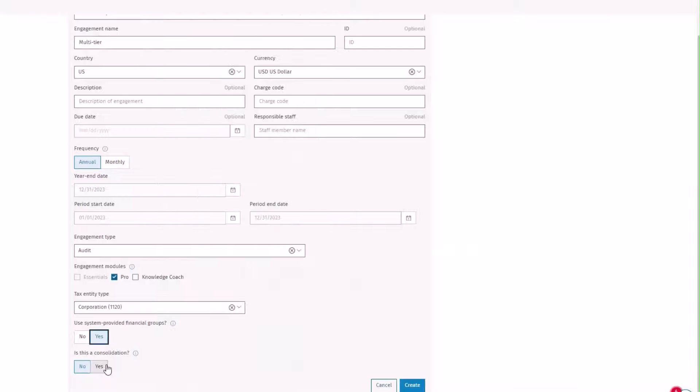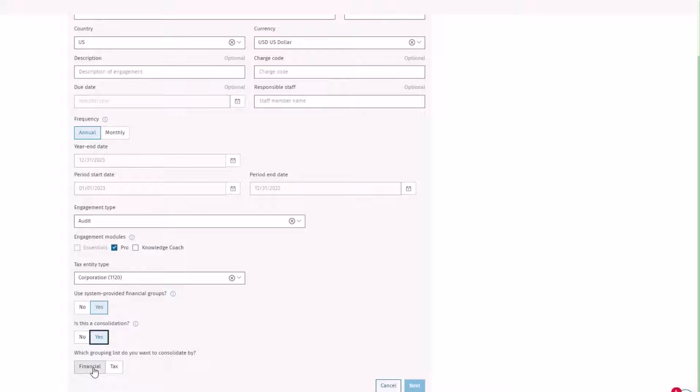Select Yes for consolidation. Then select the grouping list you want to consolidate by. Then click Next.